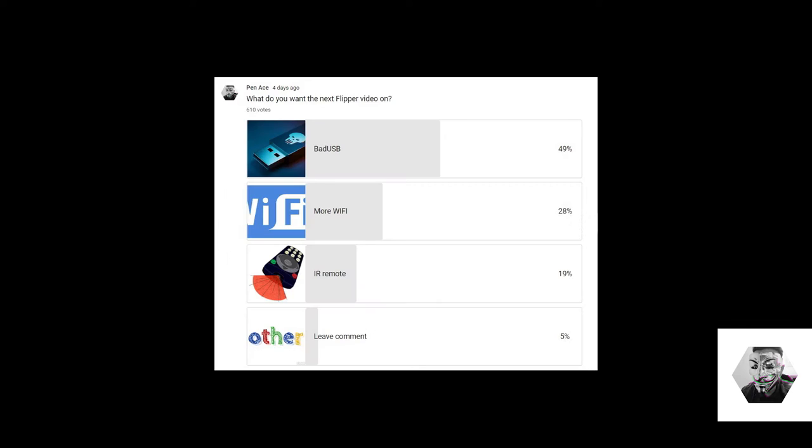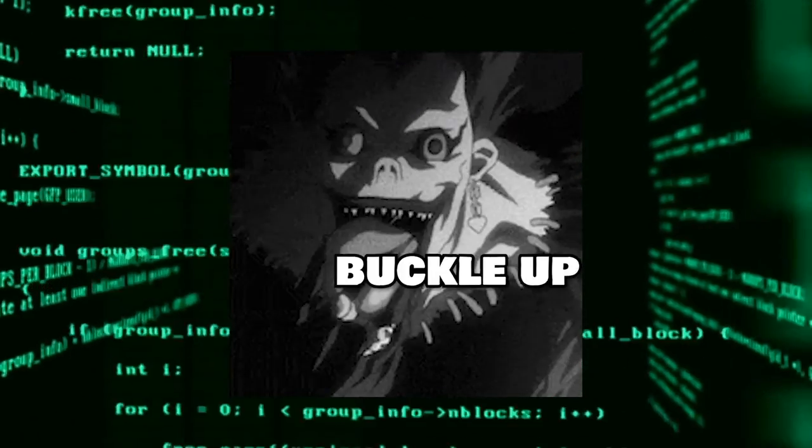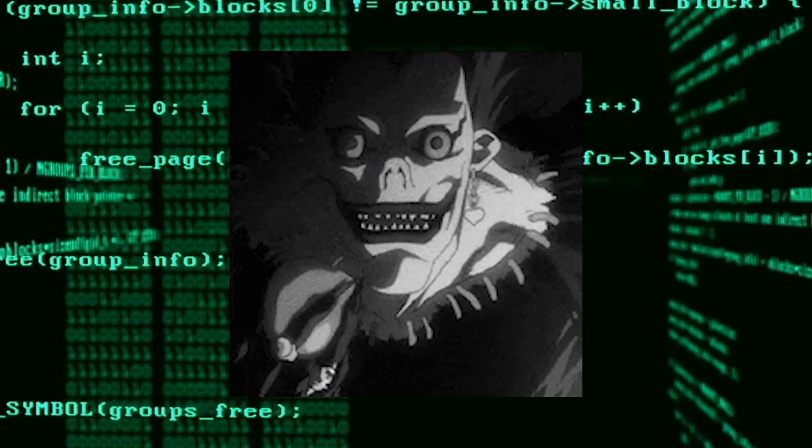In other news, the results are in and the poll is unanimous. Bad USB will be the topic of today's session and boy do I have a treat in store for you today, so buckle up, turn up those speakers and let's go!